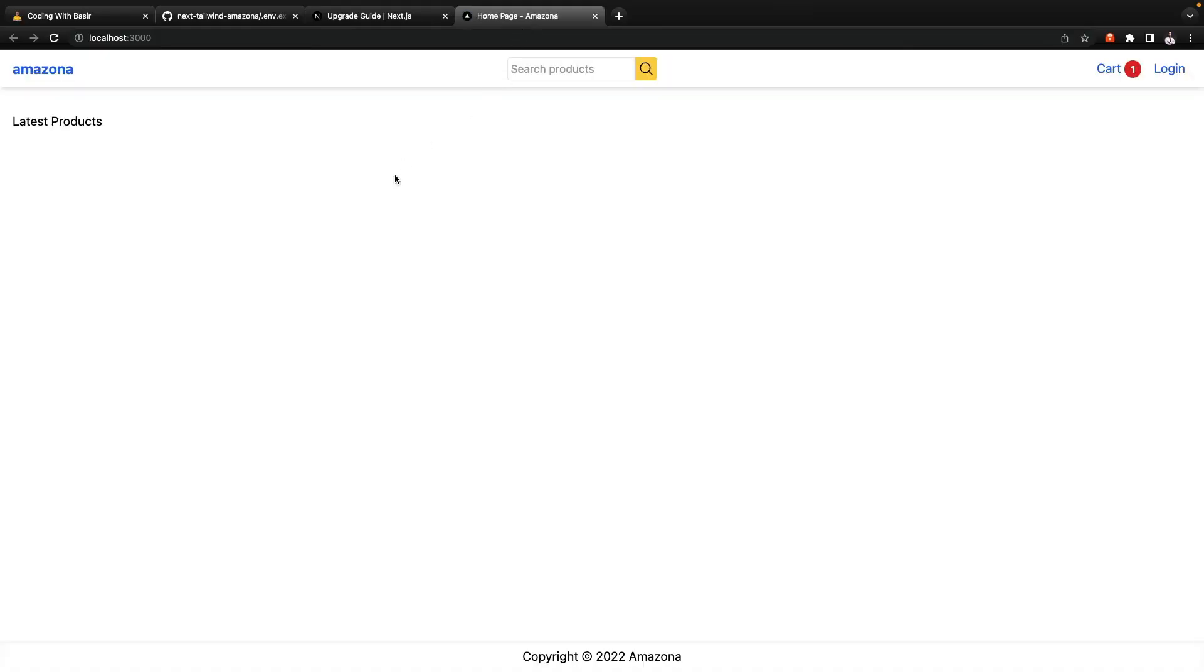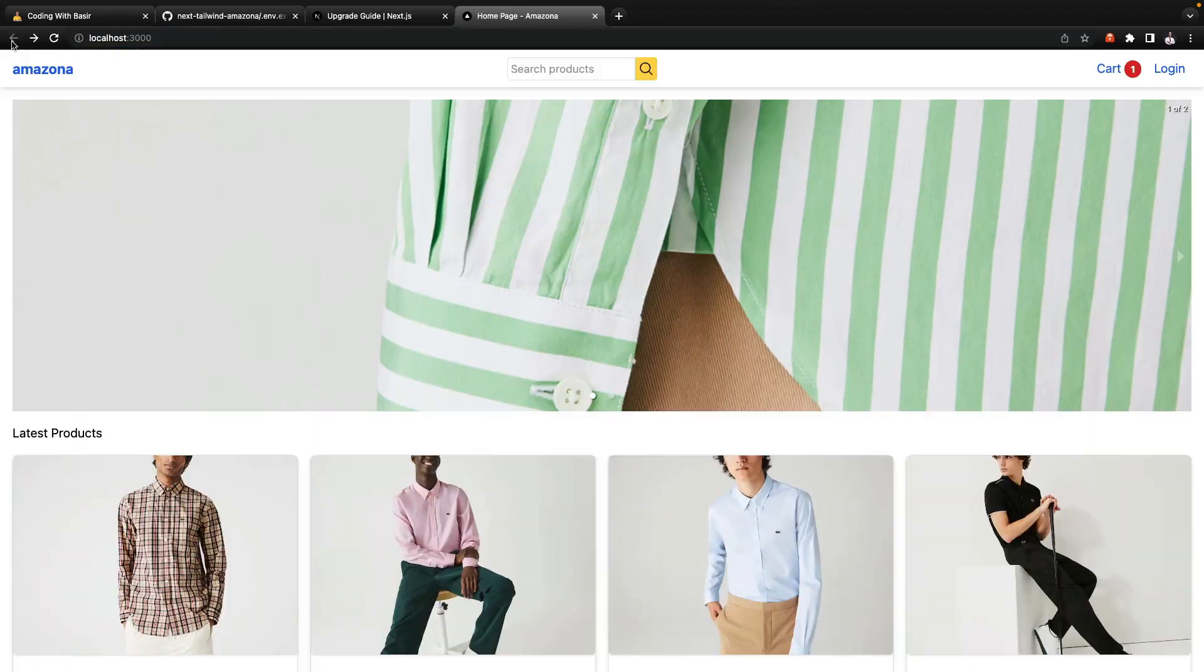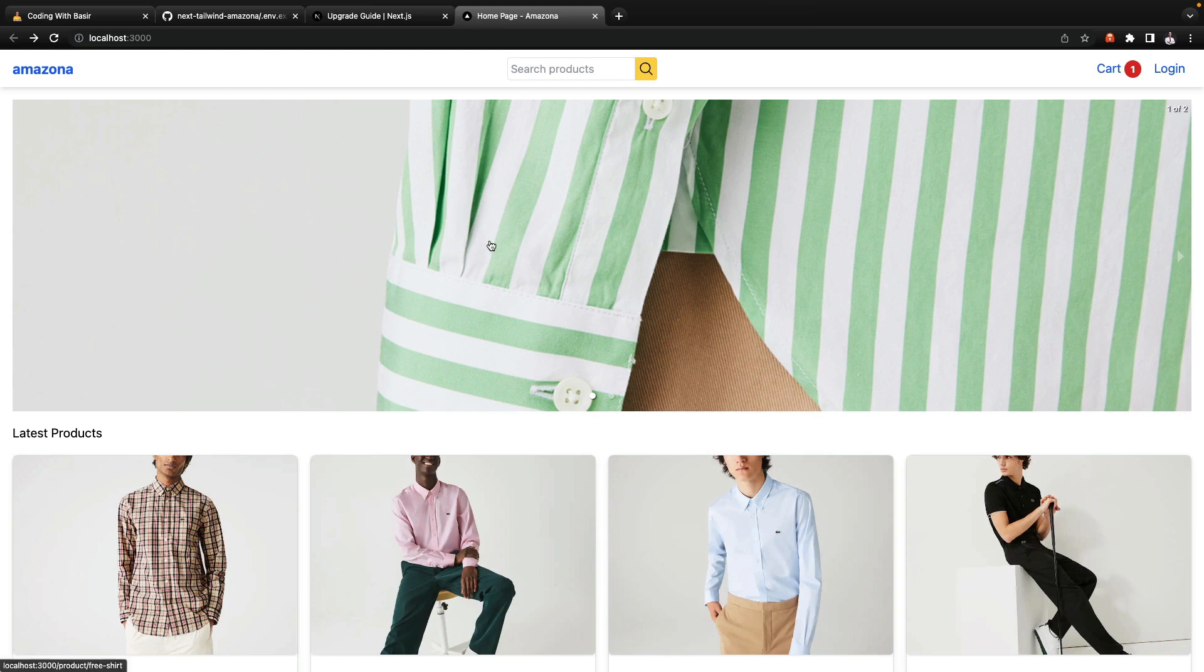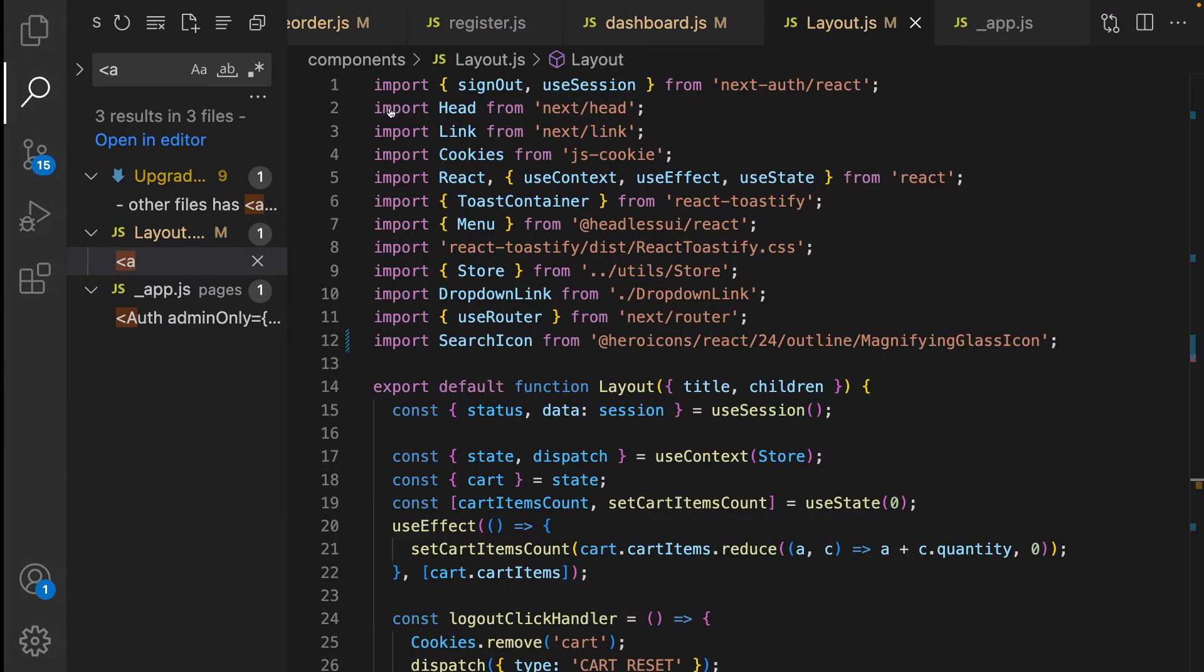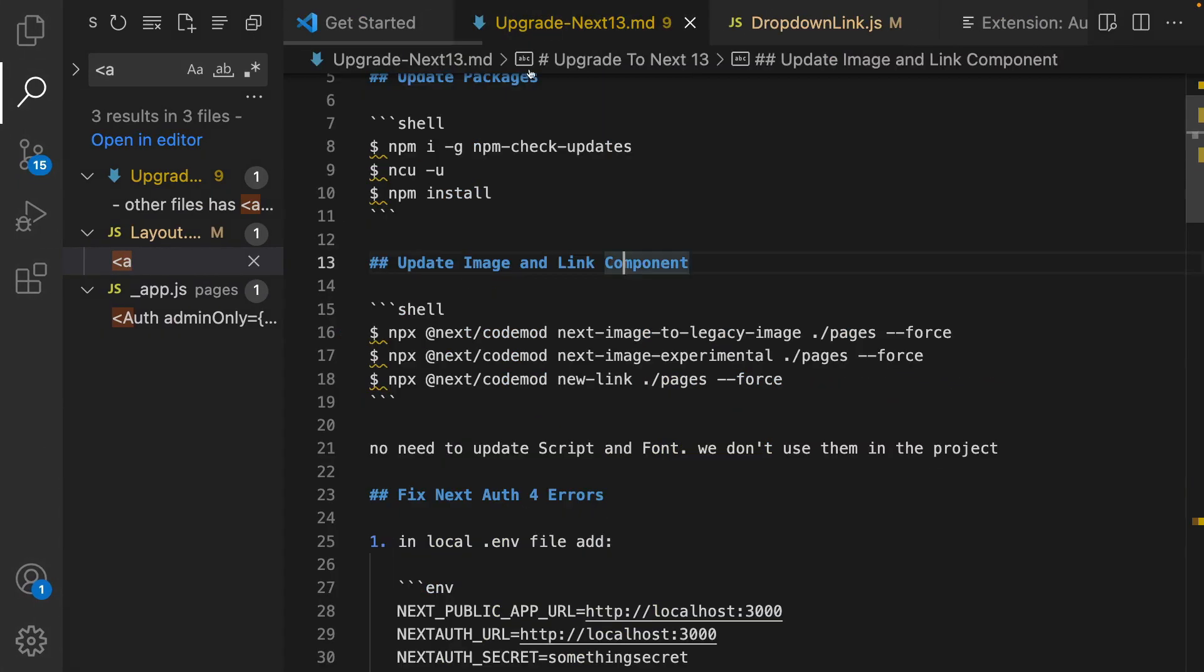This time we have products. I'm going to seed sample products and go back and refresh. Okay, that's it about the code mod for updating links and it's time to go for the next one which is next images.